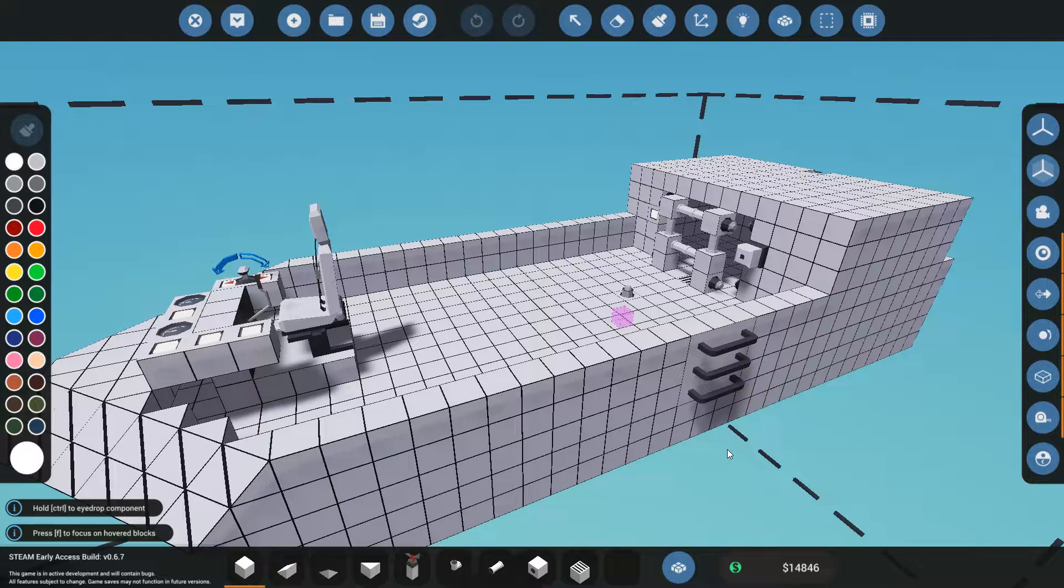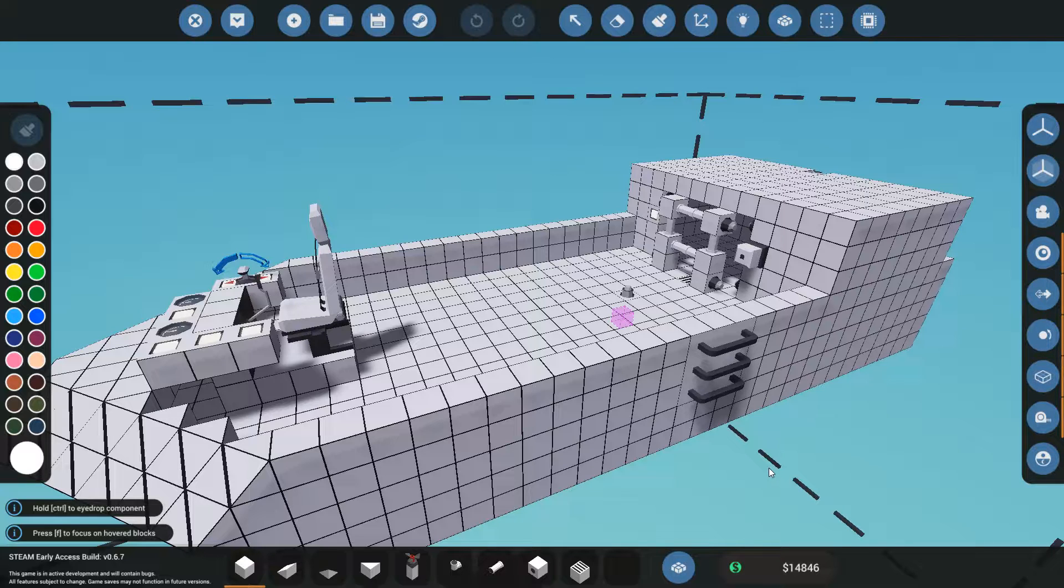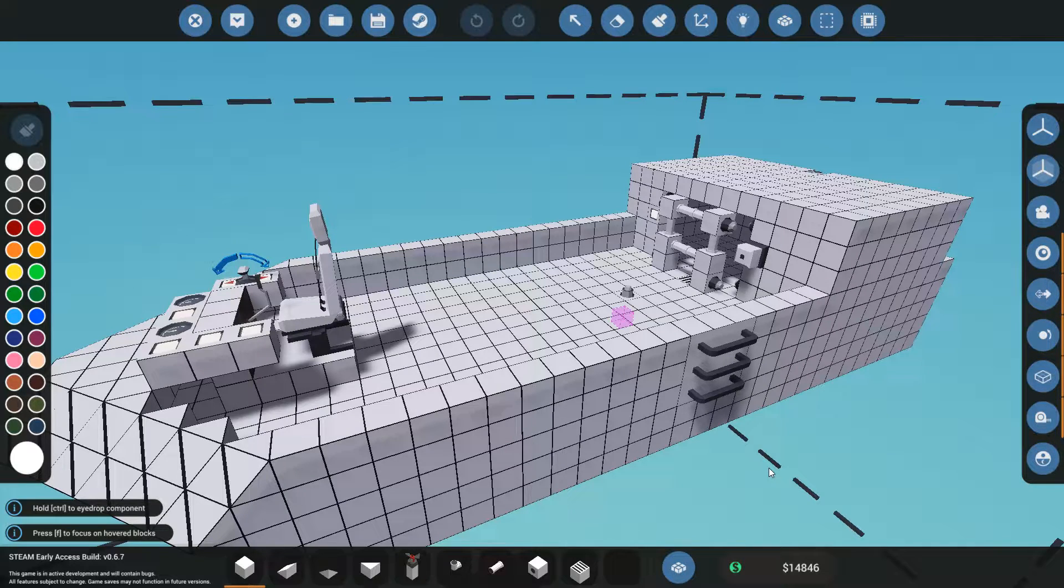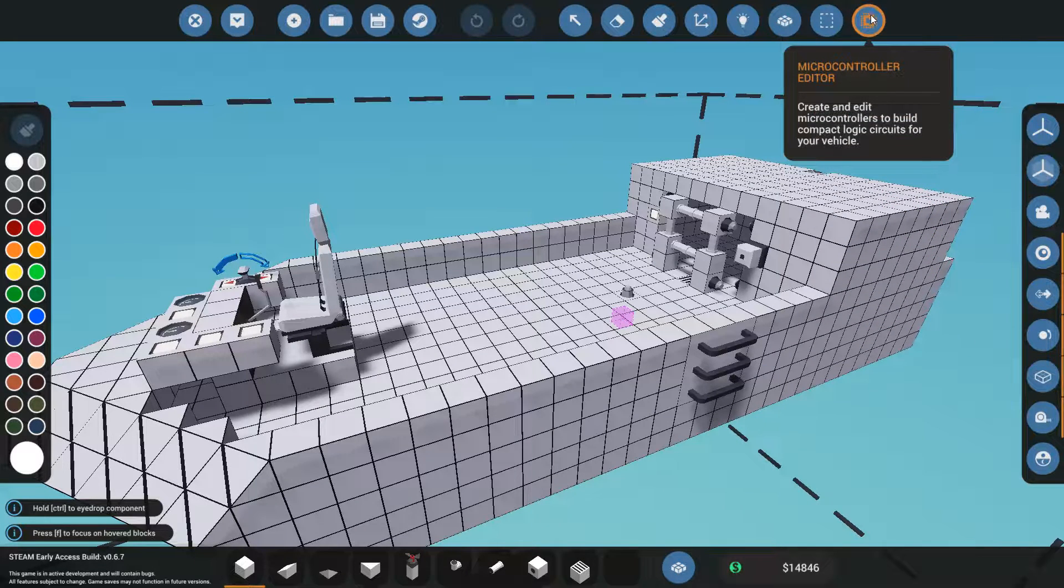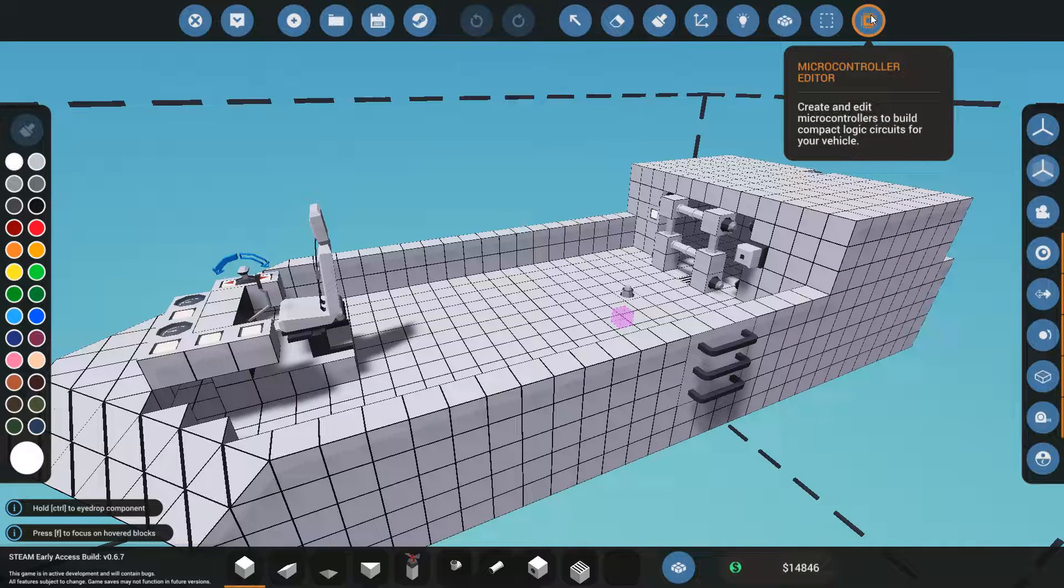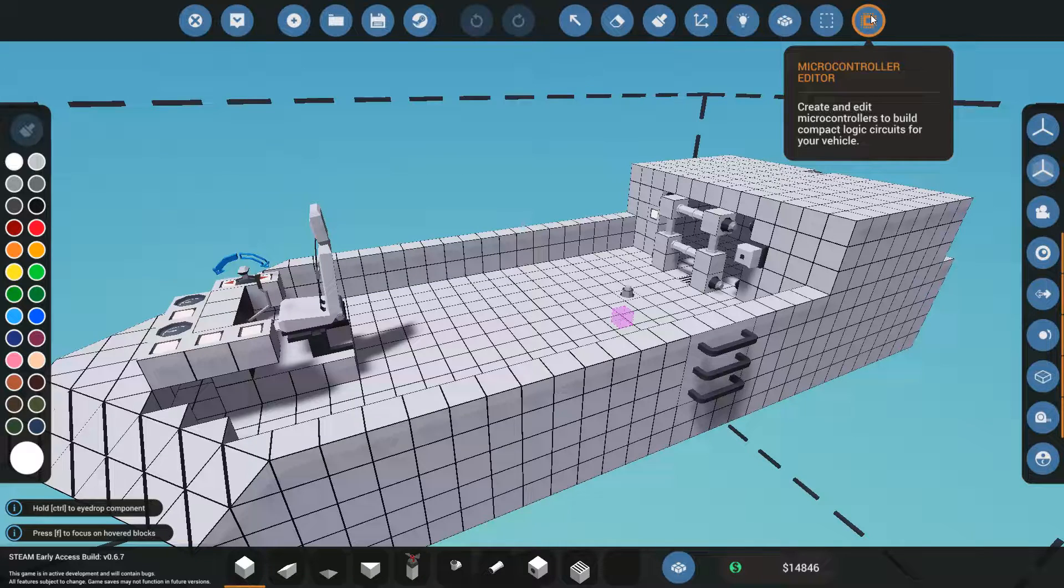If you don't know what a microcontroller is, it can be a little scary. When I started out the game, I thought I am not touching microcontrollers at all. It's just a whole lot of digital gibberish and I have no idea how to do it.